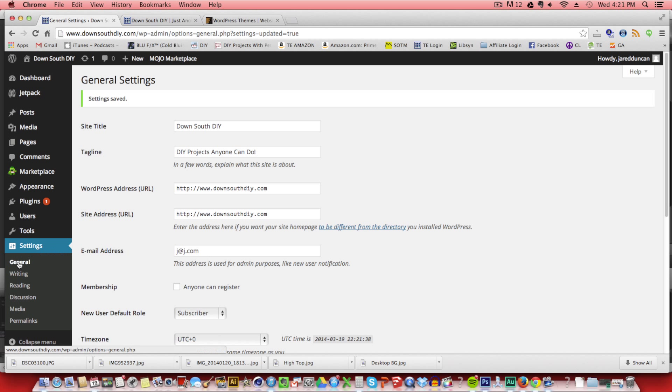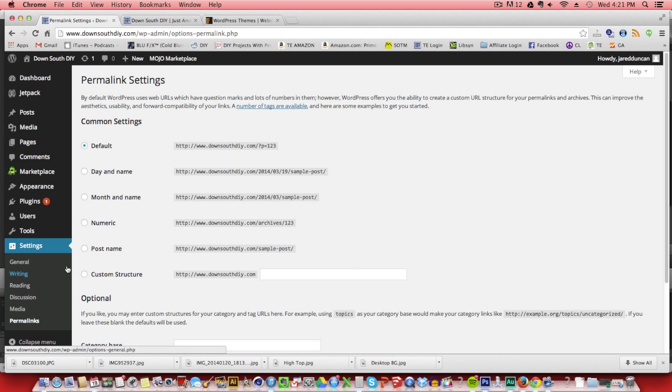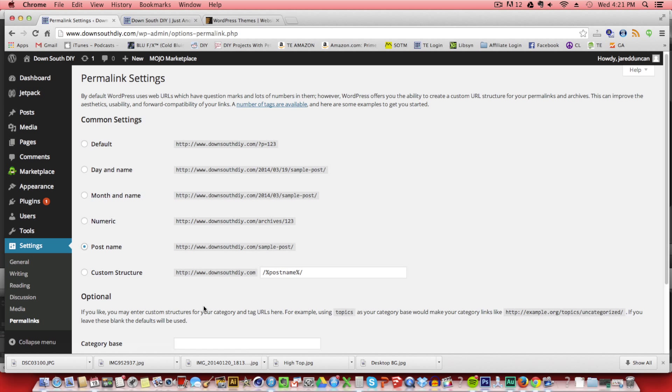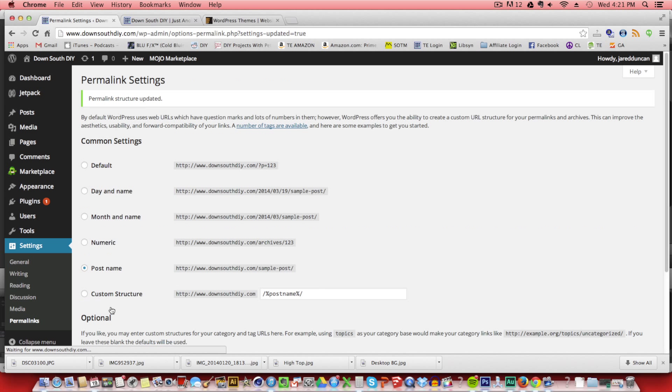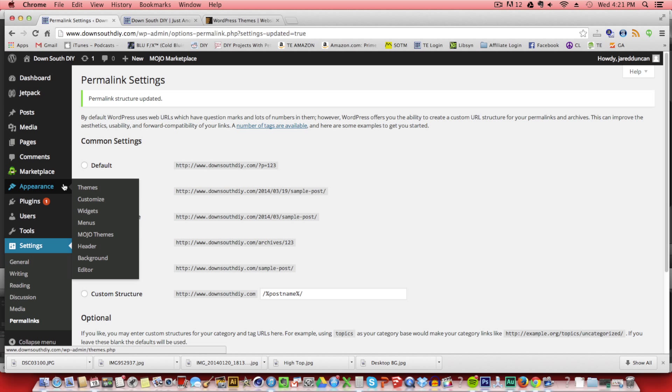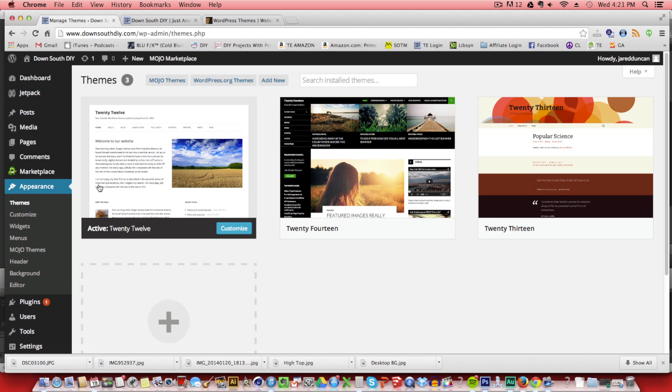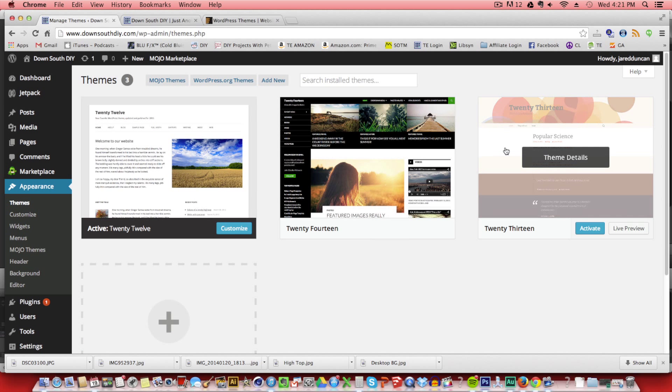The next order of business is to change the permalinks. So click on that. And this is just click on post name here. This is going to make it easier for people to find you when they're using search engines, Google and Yahoo. It's going to make your URL extensions simpler.